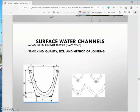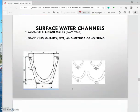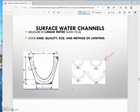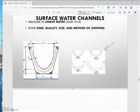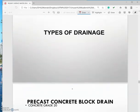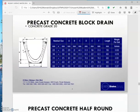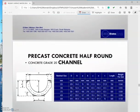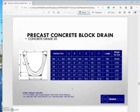This is an example of a V-drain, and this is a half-round drain. These are common types and are normally used for a perimeter drain or a smaller version of drain. We also have the precast concrete block drain, which we call a V-drain, and the half-round drain.